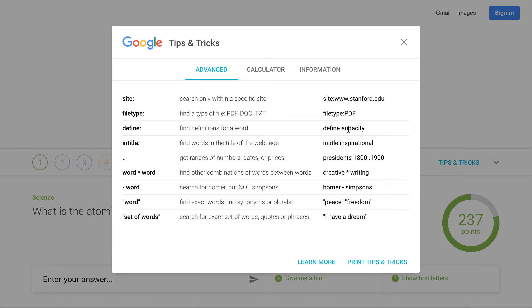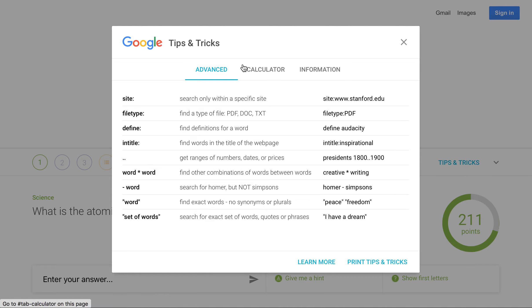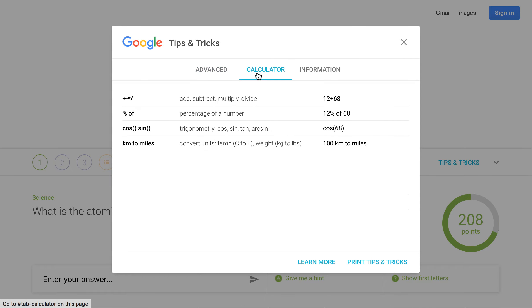You can define words. A lot of times I go to dictionary.com. You don't need to. You can just go to Google and say define whatever word it is. You can find words in the title of the web page. You can even do ranges of numbers, dates, or prices. You can get more tips and tricks. Those are just some quick ones.